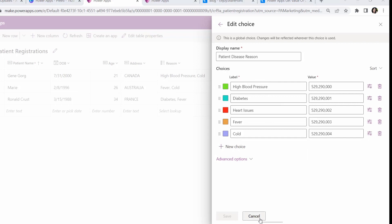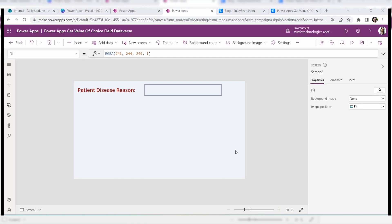In this video I will show you three ways to display a specific choice value from Dataverse: first, by using a label control; second, by using a combo box control; and third, by using a drop down control. We will start with how to get a specific Dataverse choice value using a label control.